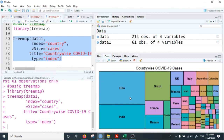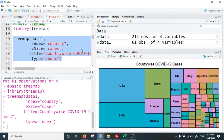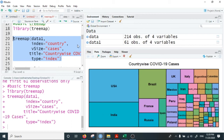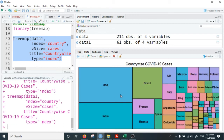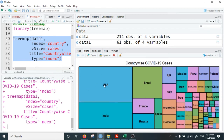Running this command produces a basic tree map of 61 countries. Looking at this tree map, we can see that USA has the largest number of COVID-19 cases, followed by India, Brazil, France, Russia, and Spain.